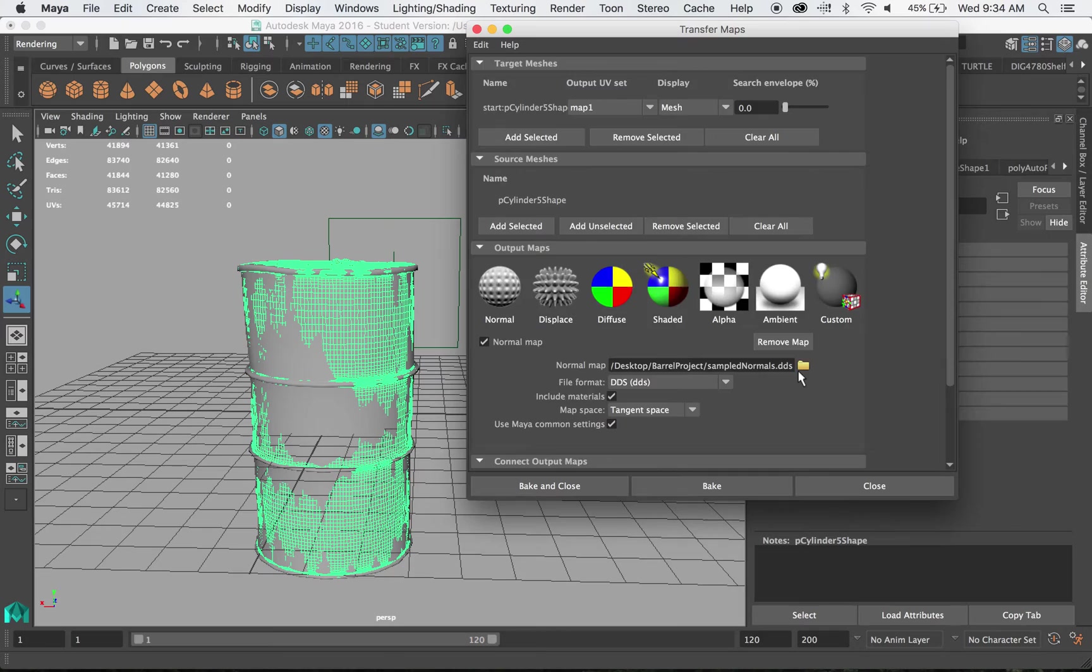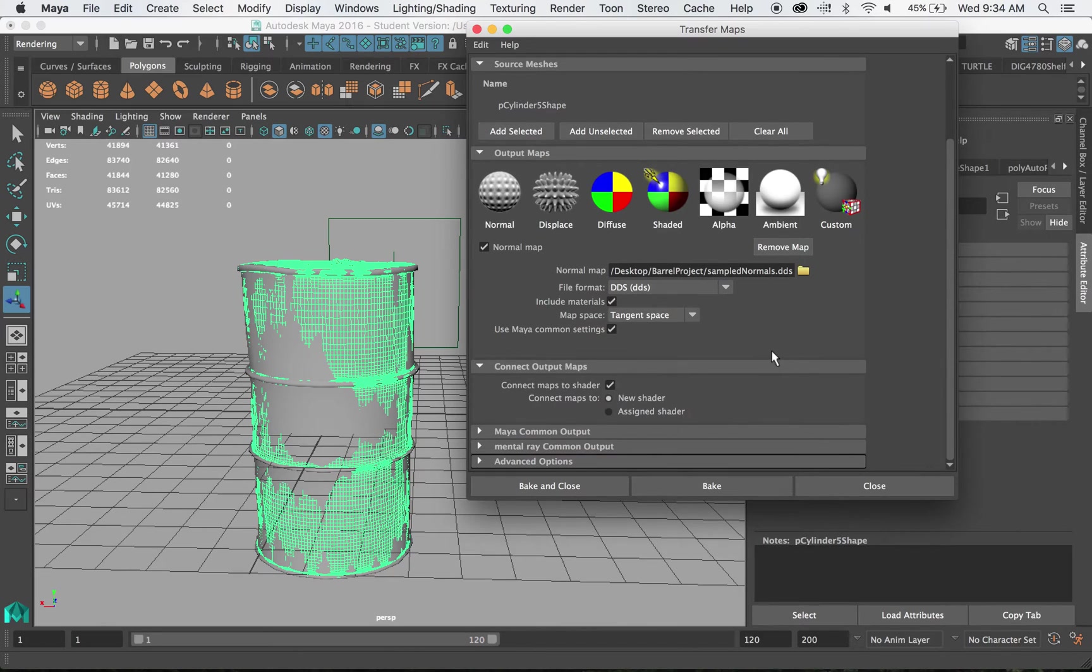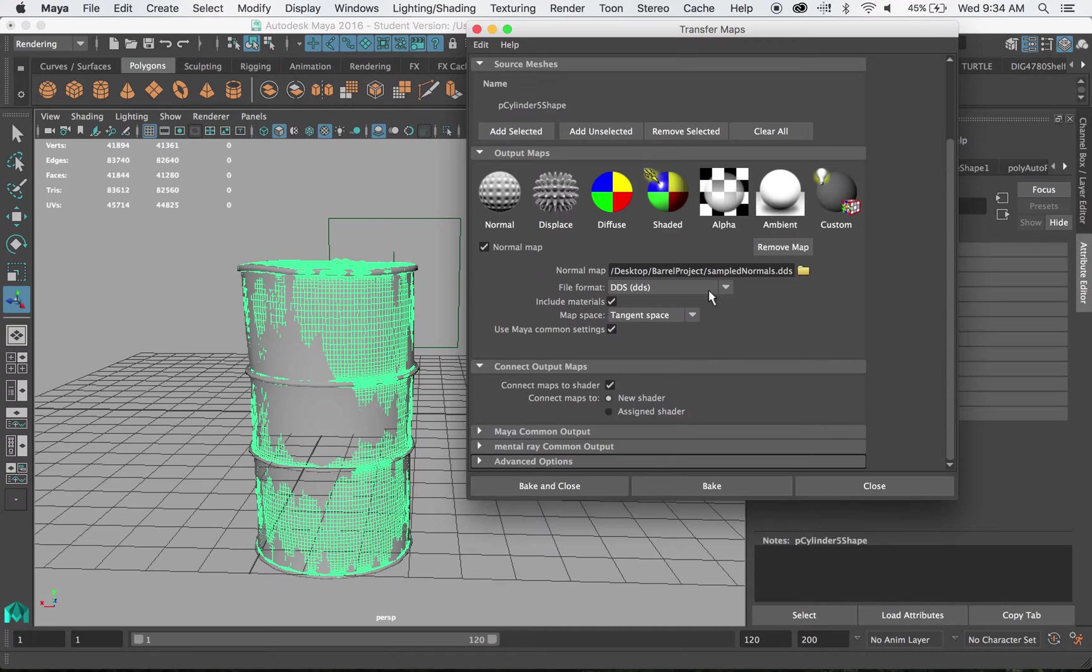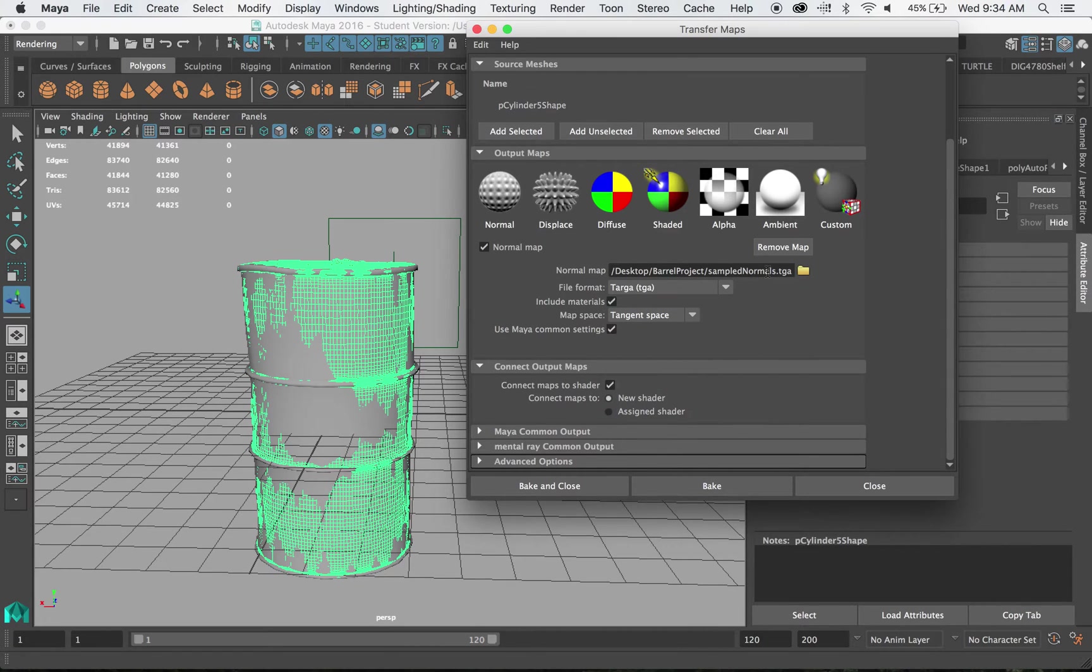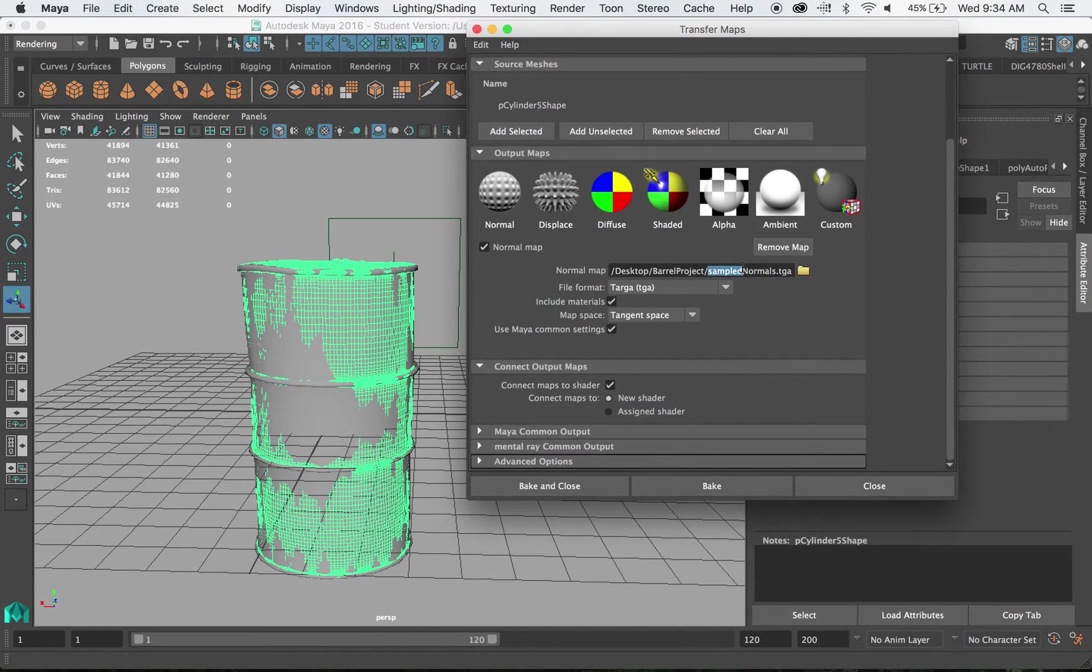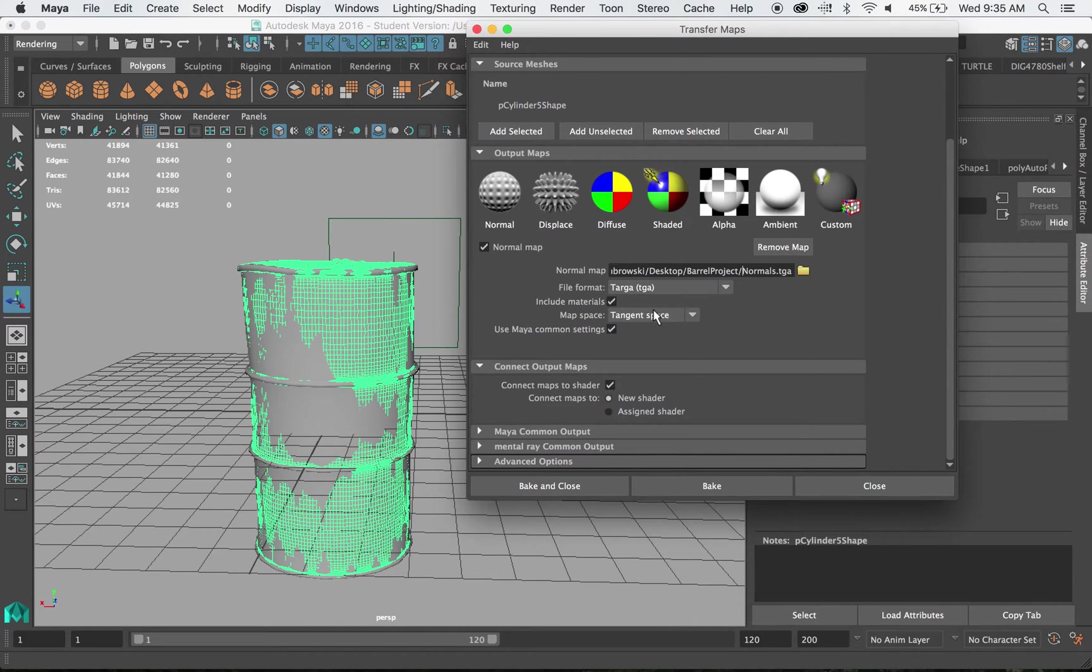And a normal map is like a 3D bump map. And a bump map is basically showing a tactile or a texture feel to a relatively smooth object. Let's change our file format and let's make it a targa. And we'll call this something other than sample normals. We'll just call this normals. It's going to go to our barrel project folder which is great.